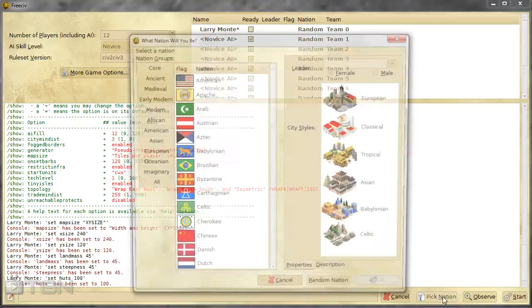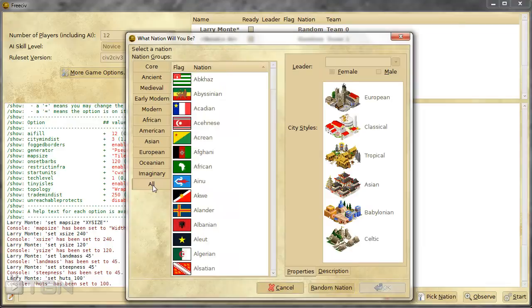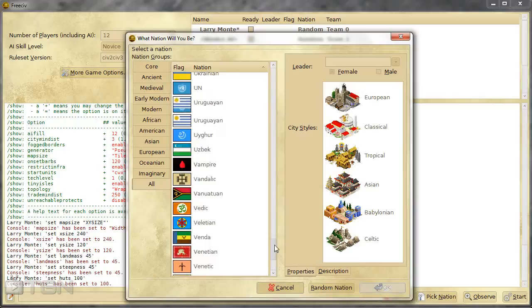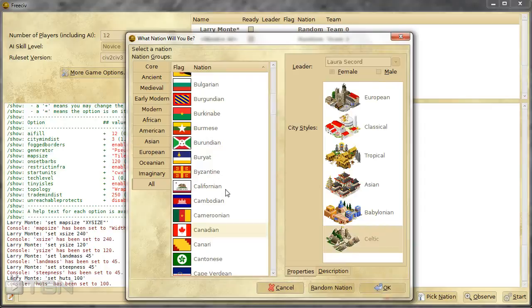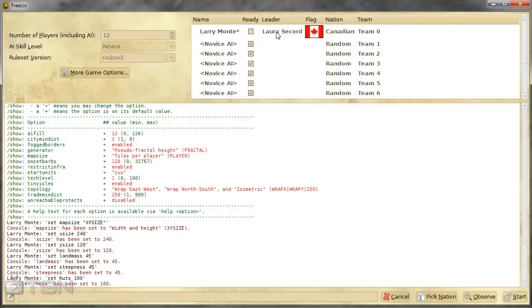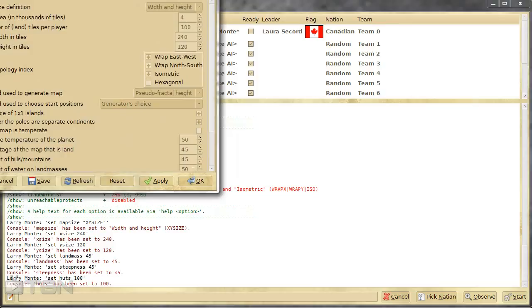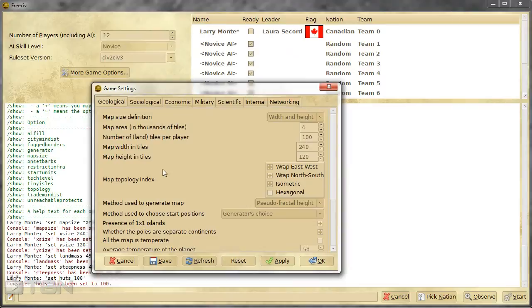And then you can pick a nation. There's a whack of them and it just goes on and on. So I don't think there's any unique traits within them. It's just basically a map or flags and the city styles and stuff like that. So there's Canadian. I think I'll pick that since I'm Canadian. And maybe we'll go with the Celtic. So from there on we'll just start the game and off you go.